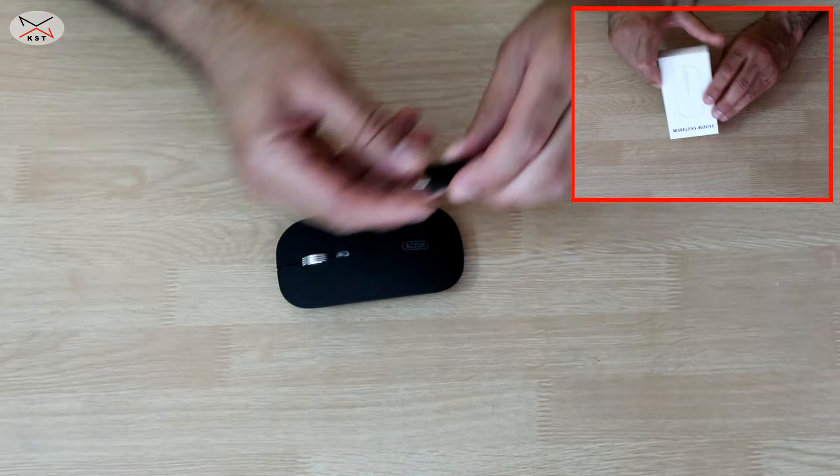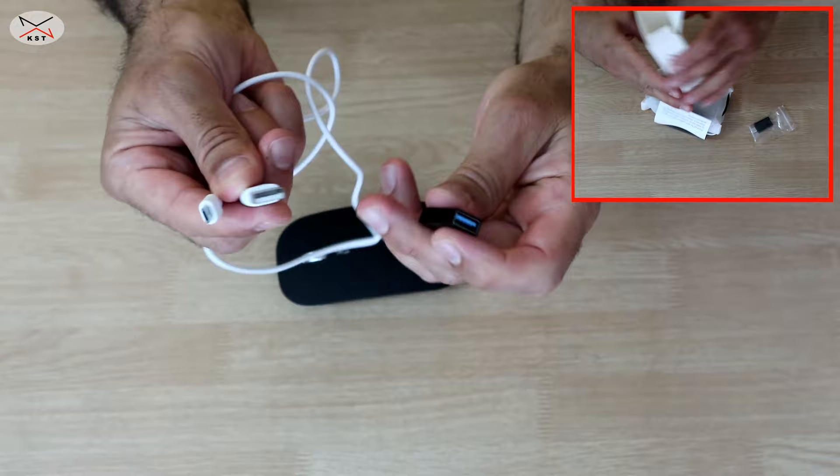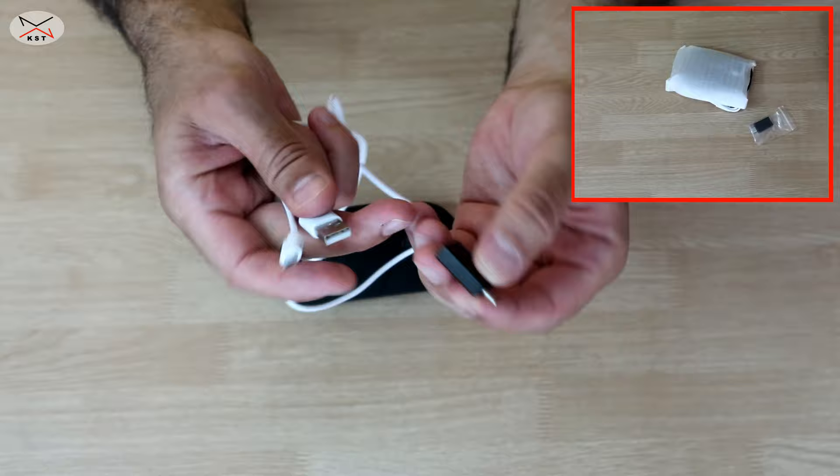It also comes with a cable that is USB-A to micro USB to charge it. So if your PC or Mac doesn't have a USB-A output, you can use this adapter here very easily, like this.